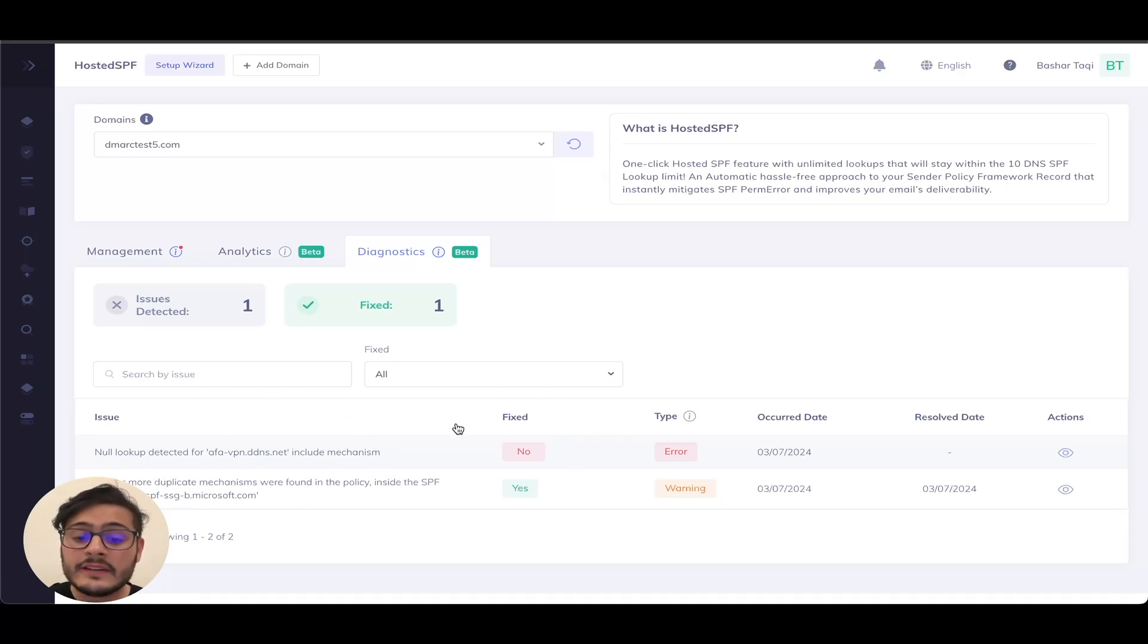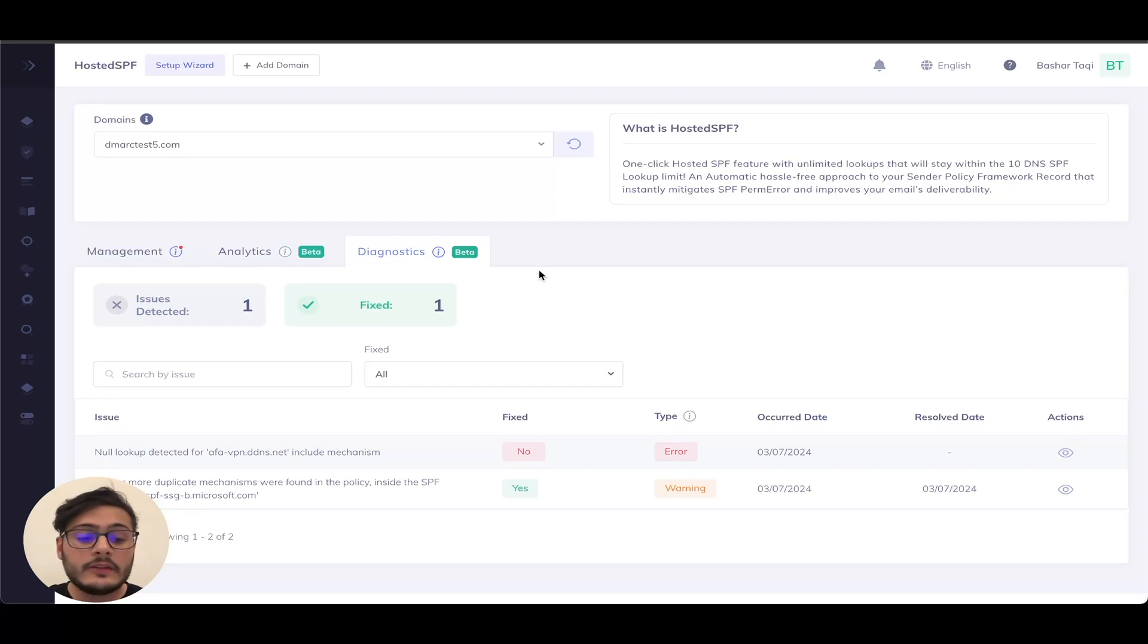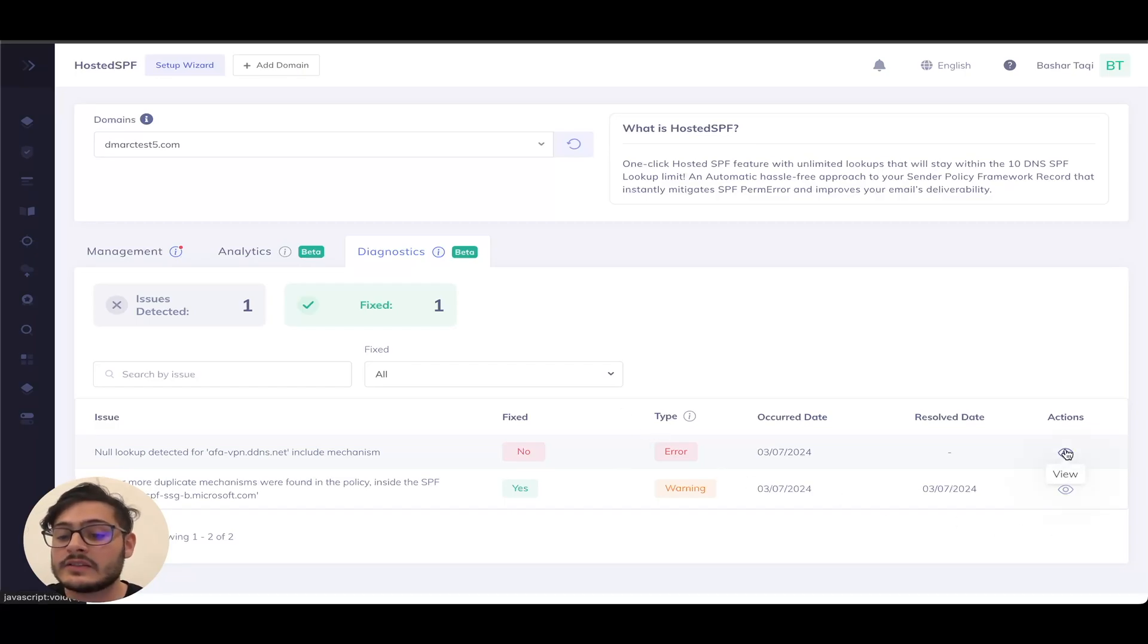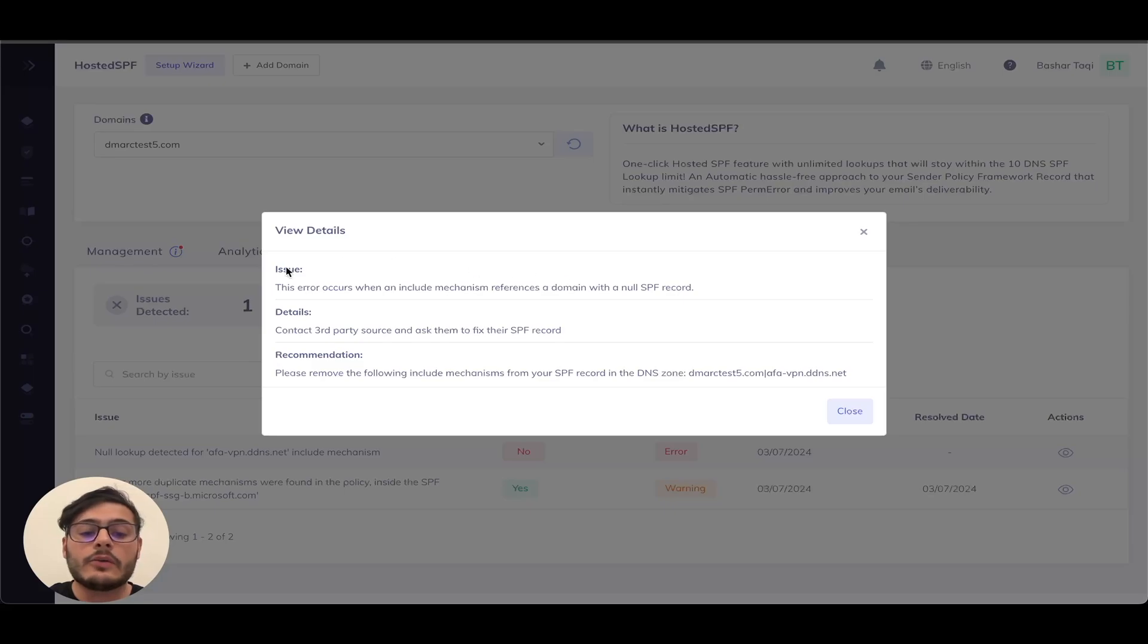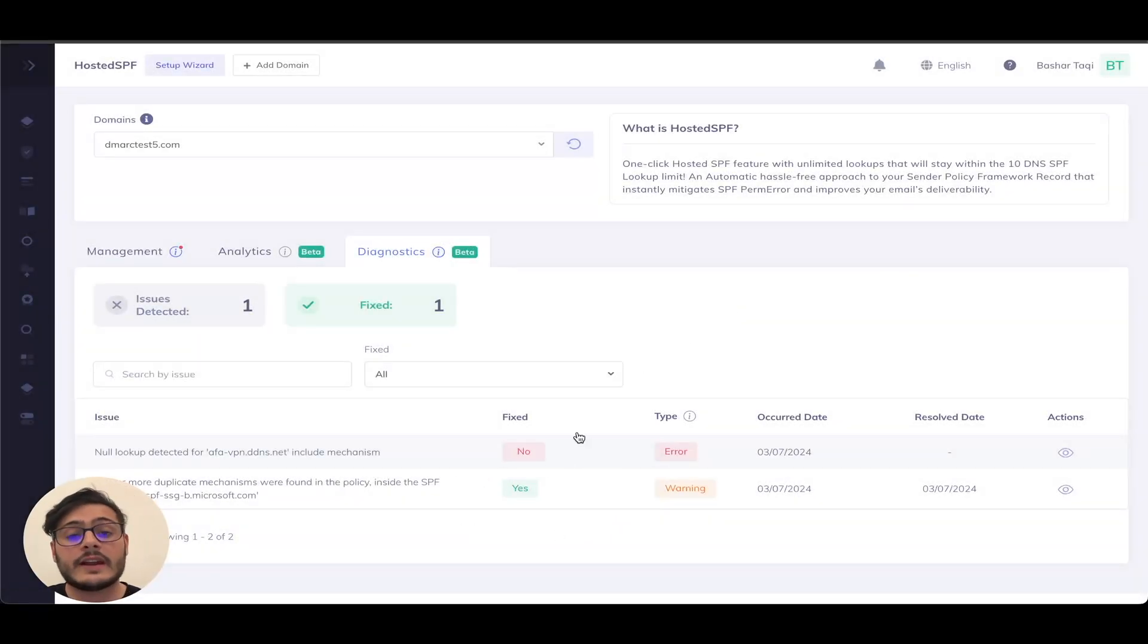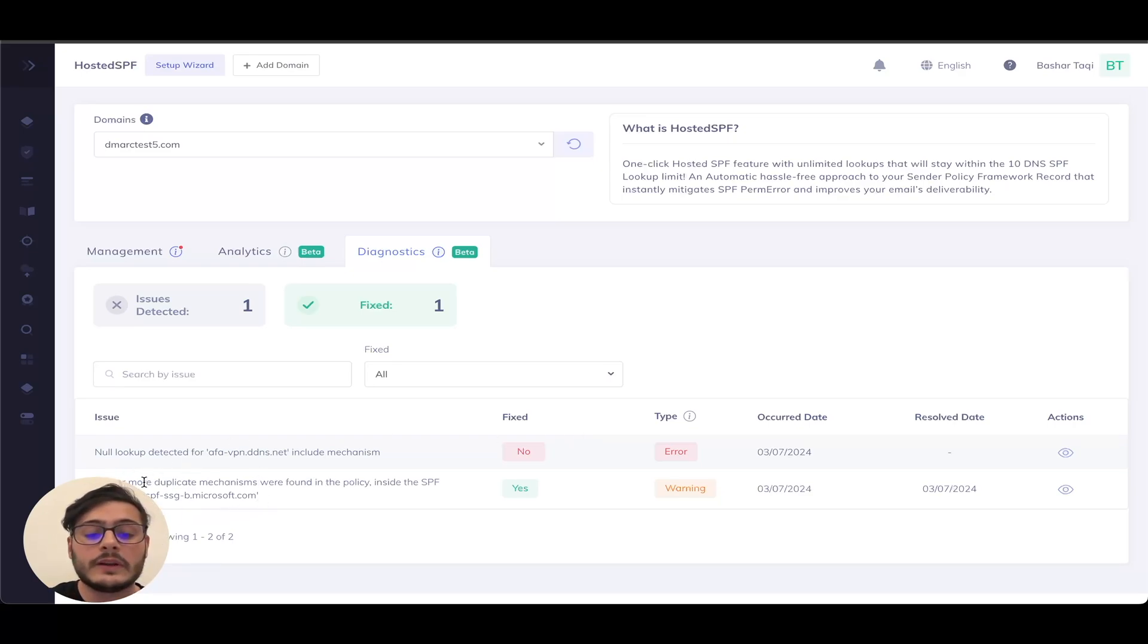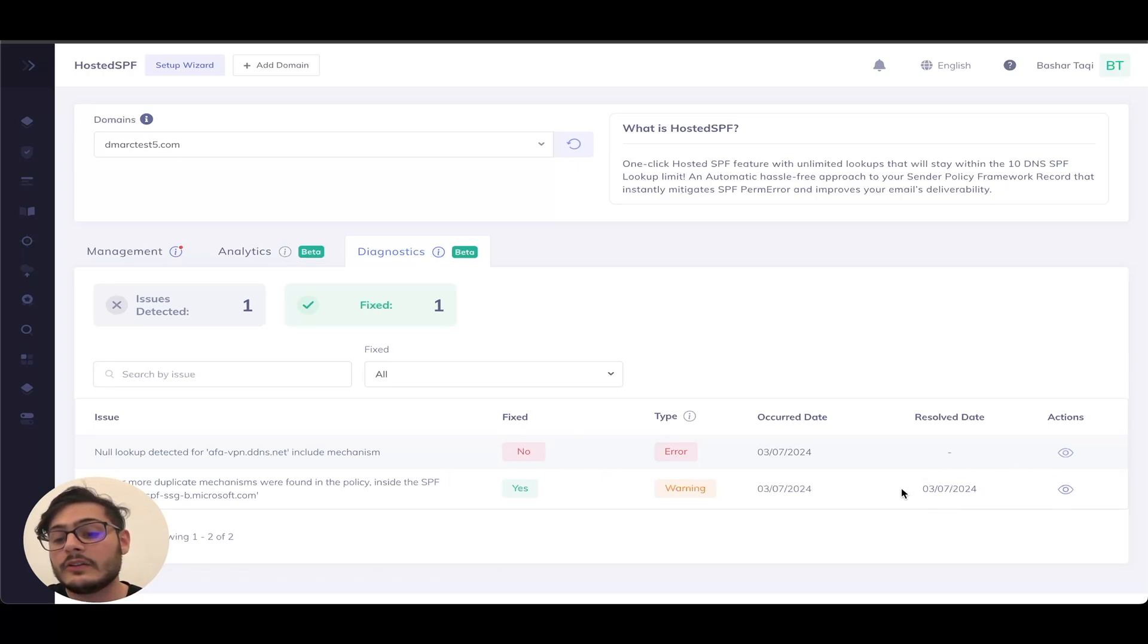The fix tab actually lets me know if hosted SPF was able to fix this issue. So in this current case, hosted SPF is not fixing this issue. So what can you do? You can actually take a look at the actions here. Once you do, you can see all the recommendations that you need to fix this issue. As I mentioned, hosted SPF can actually fix your SPF record for you. So in this case, we found that there was a duplicate mechanism. Hosted SPF has analyzed, hosts this and fixes the record and even tells you when this record was resolved.